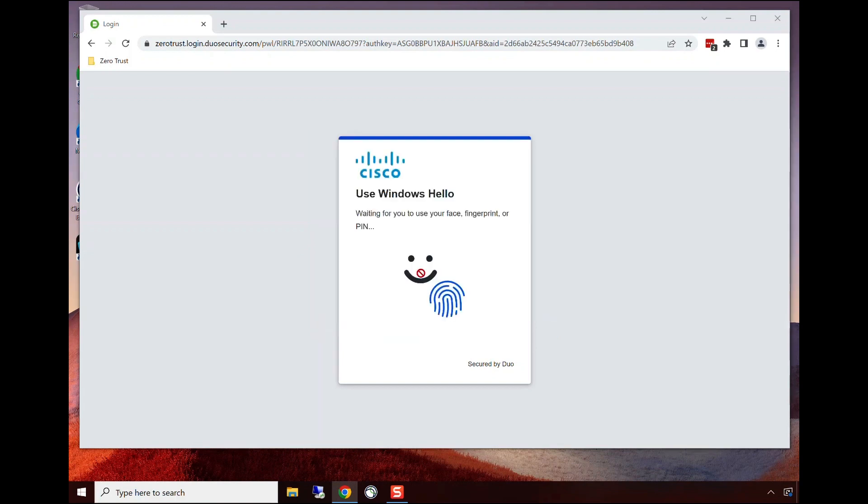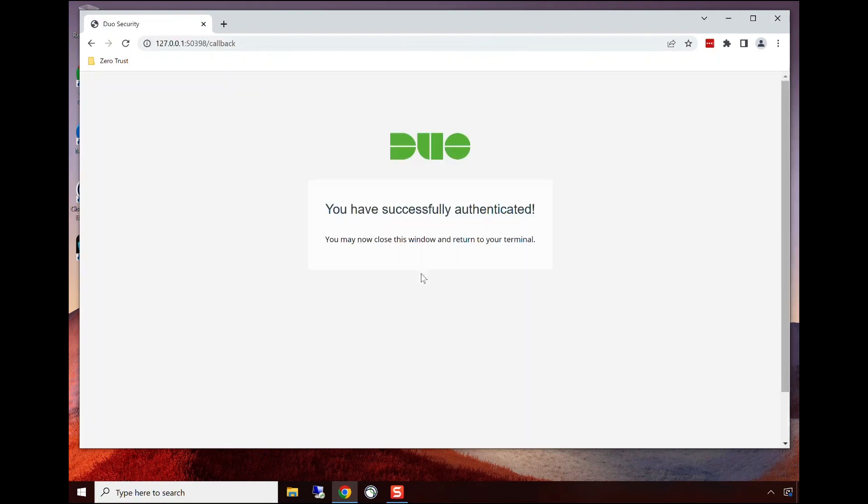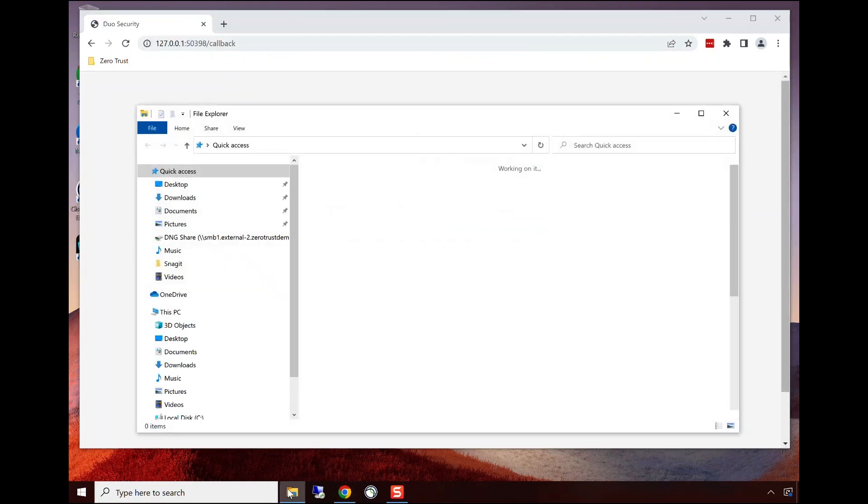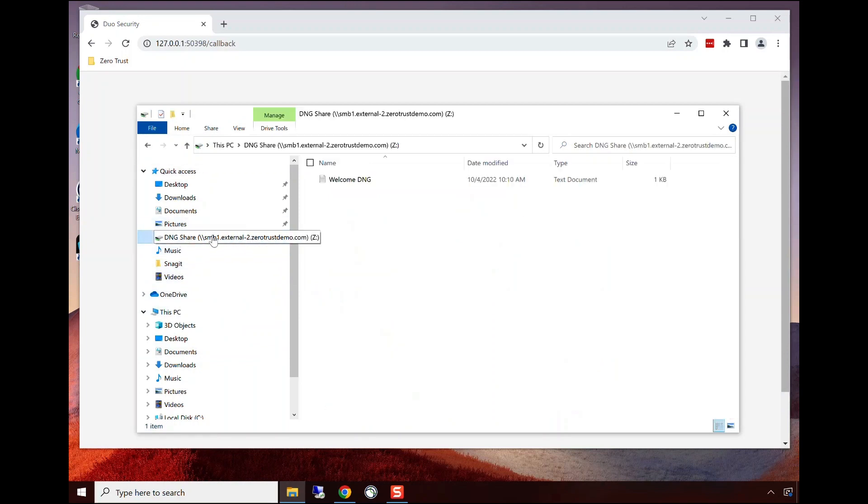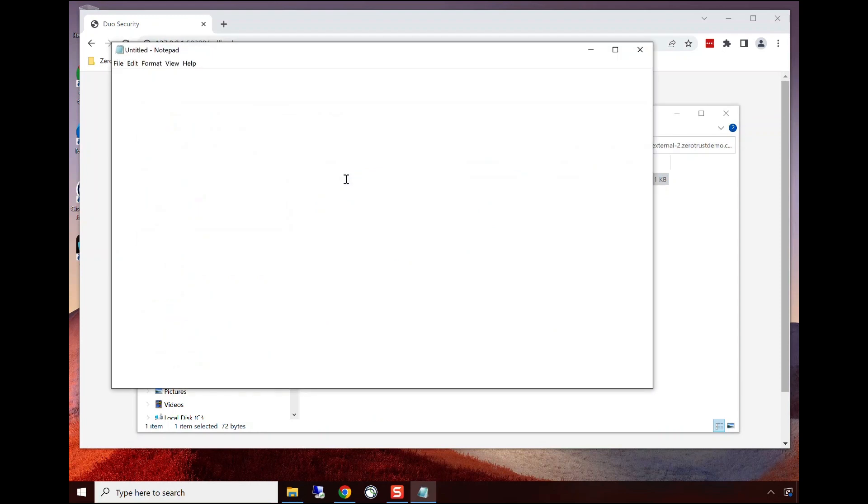This user is performing authentication not with a password and MFA, but rather passwordless authentication using a biometric. They've been granted access. In the back end, there's a check to make sure the device trust is also there, and they're now able to access their files within the data center.